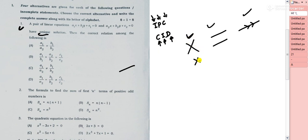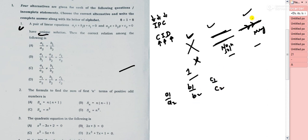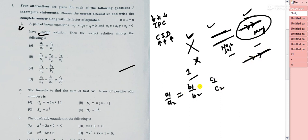Now, consistent means they have a solution and independent or dependent tells us more. For intersecting lines, the two lines touch at only one point — one solution. For coincident lines, they lie on one another — infinitely many solutions. For parallel lines, they never meet — no solution.